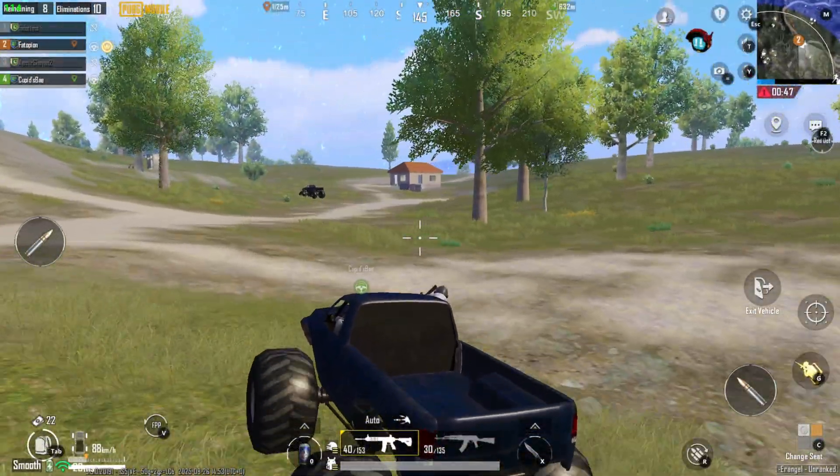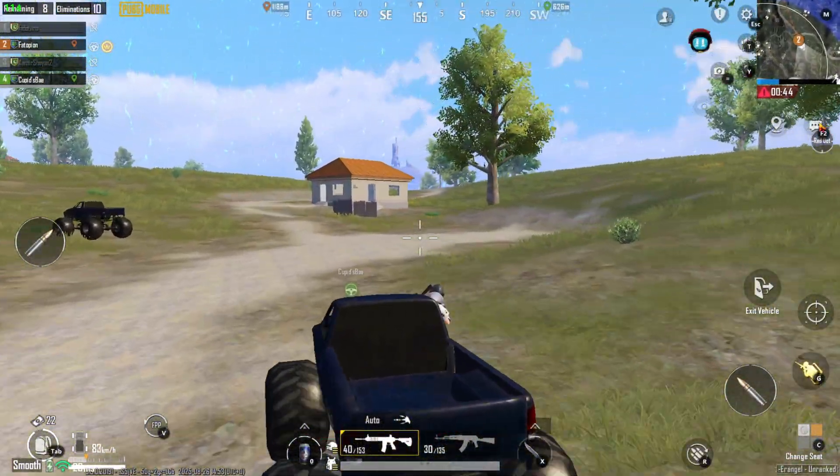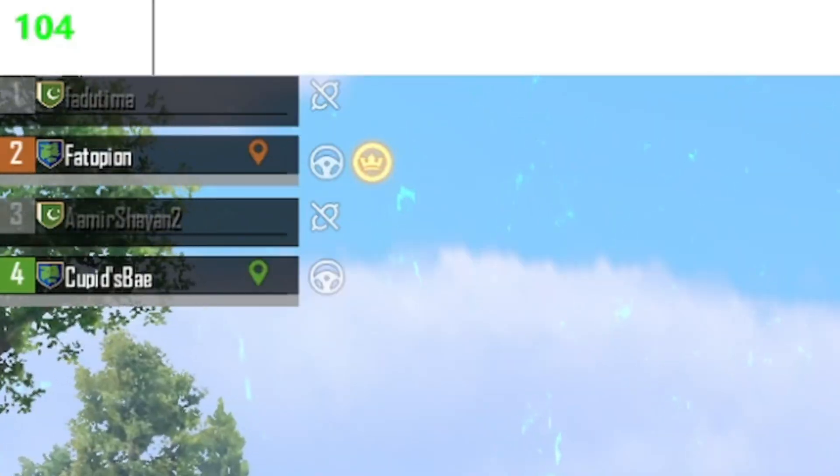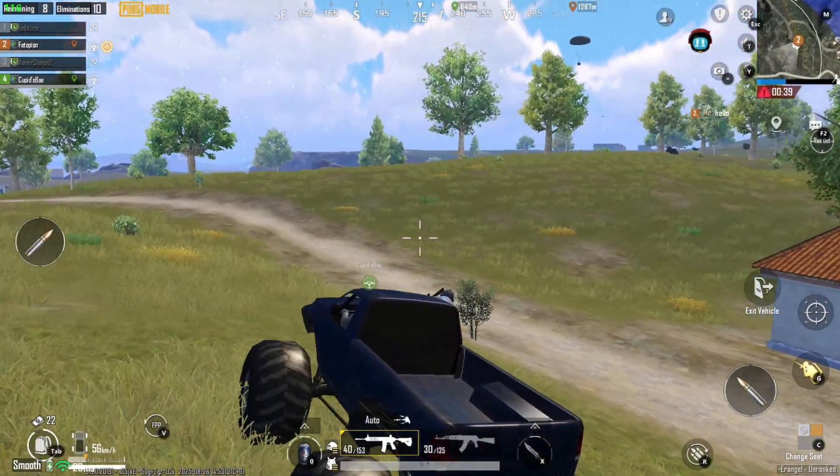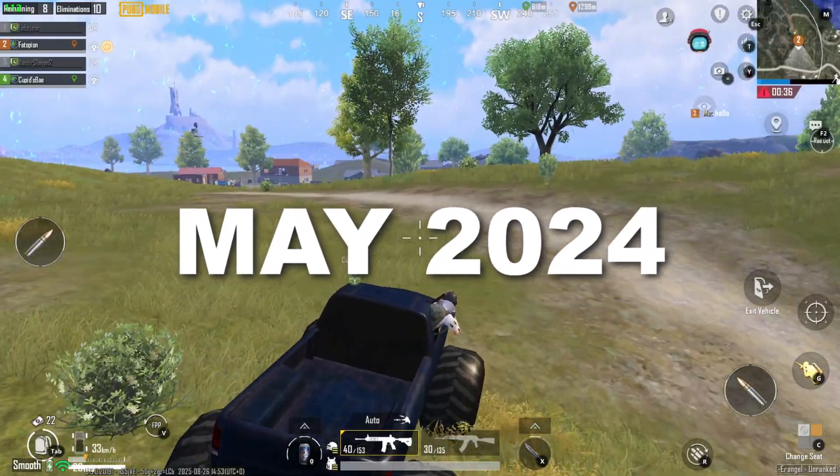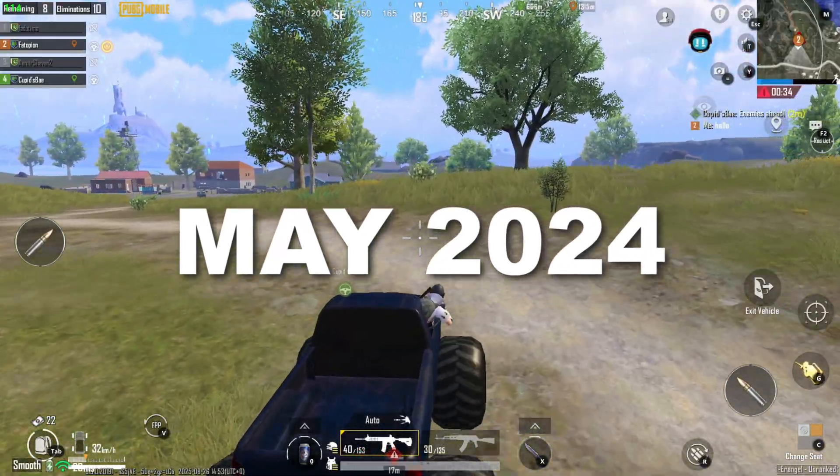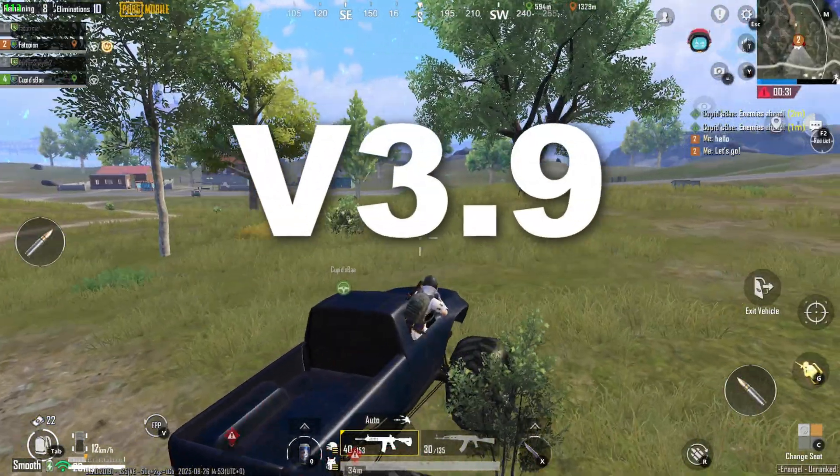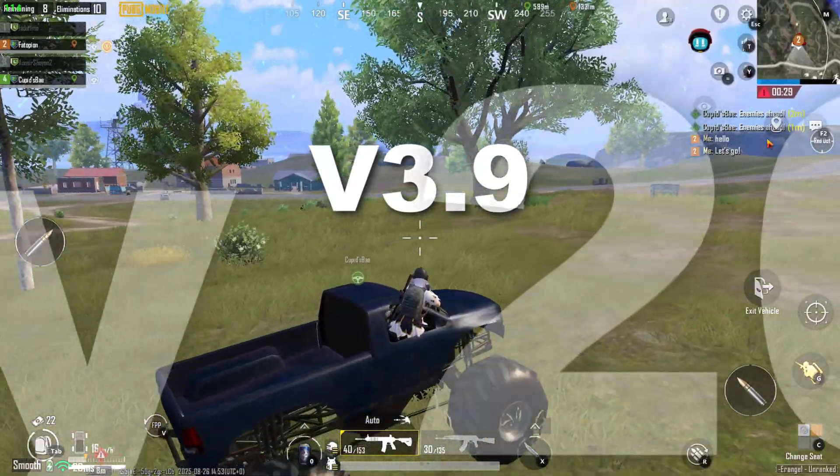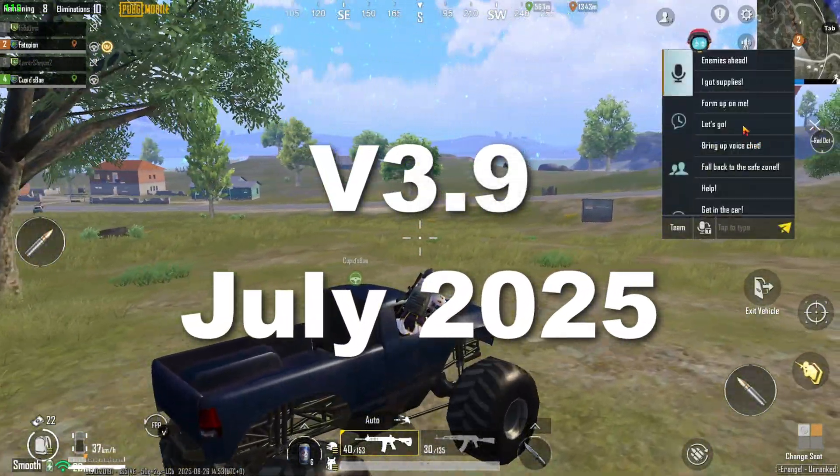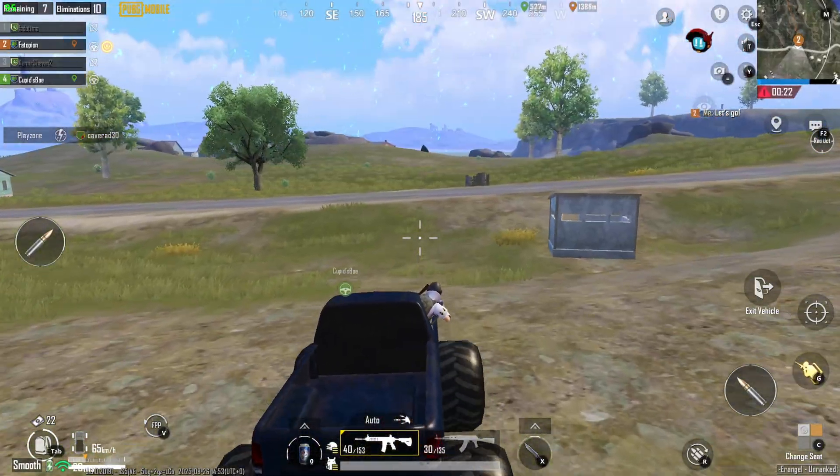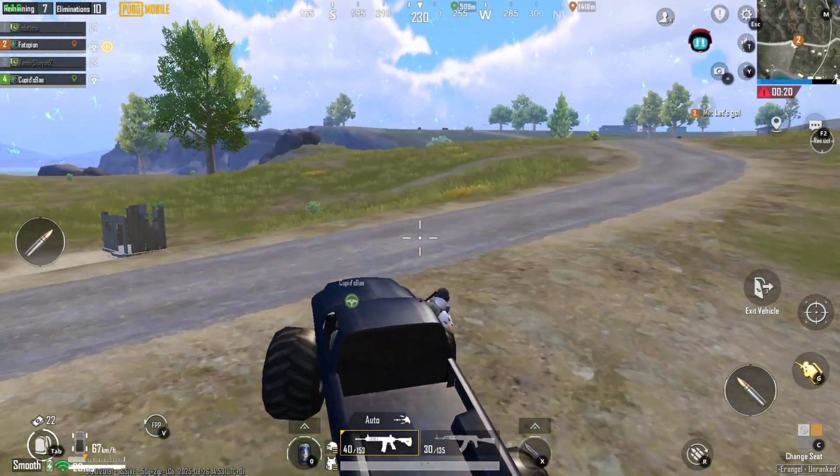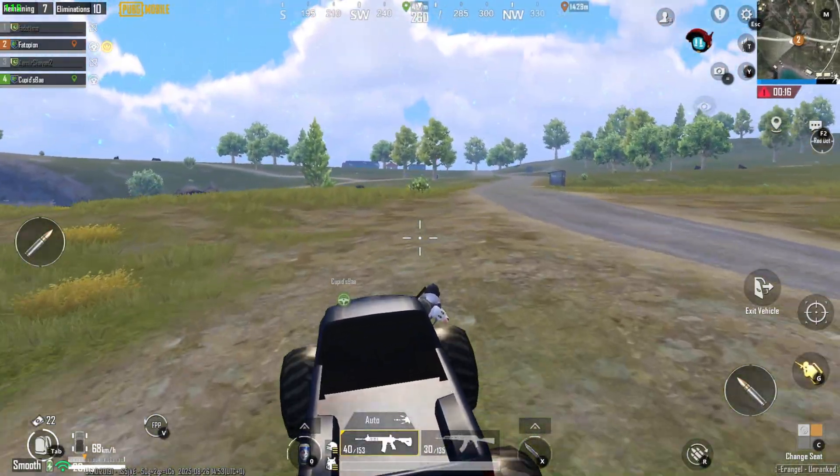So here's the scoop guys, PUBG Mobile finally pushed 120 FPS support on GameLoop. This first appeared around May 2024 with the Mecha Fusion update, and now with the latest v3.9 patch in July 2025, you can even combine Ultra HDR with 120 FPS for insanely smooth gameplay. Trust me, once you try it, you won't want to go back.